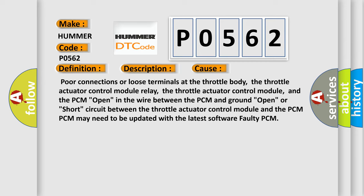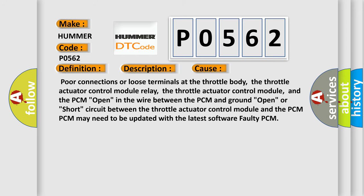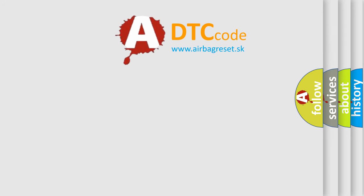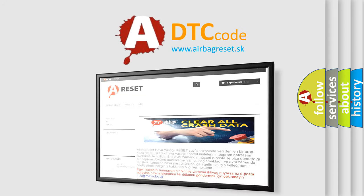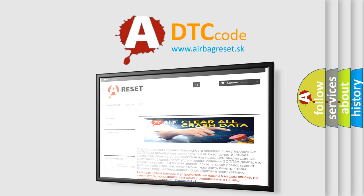The Airbag Reset website aims to provide information in 52 languages. Thank you for your attention and stay tuned for the next video.